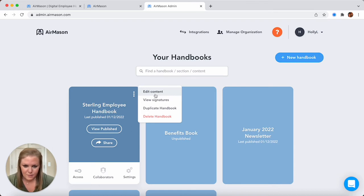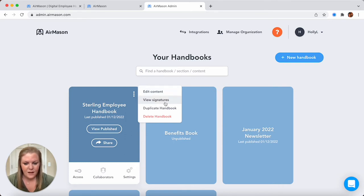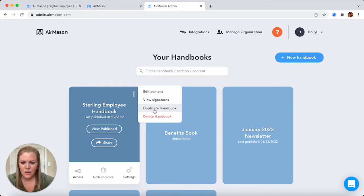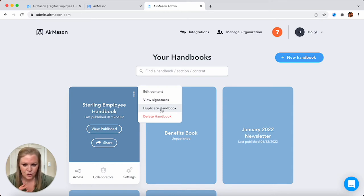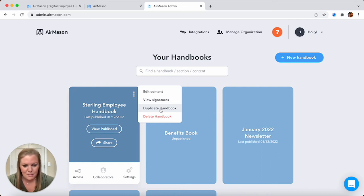This is where you're going to make those changes, where you're going to design it, and also where you can publish to your employees. You can also view your employees' signatures here. It's also very easy to duplicate a handbook. This is nice if you're going to break out location by location. You can make an exact copy and then maybe change some policies to match the location that you're making a handbook for.